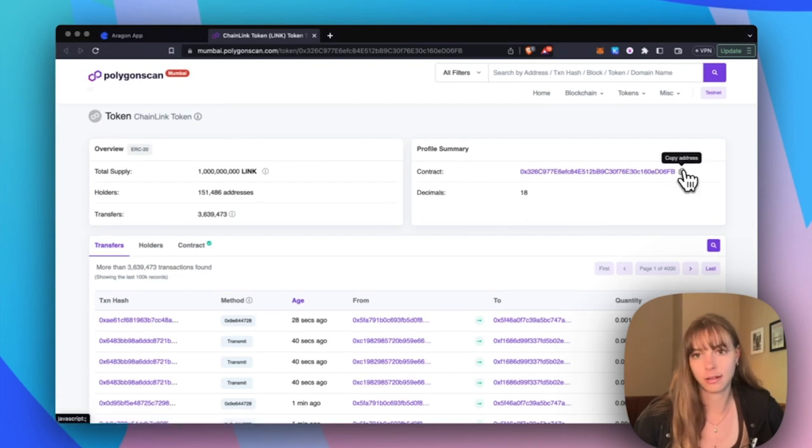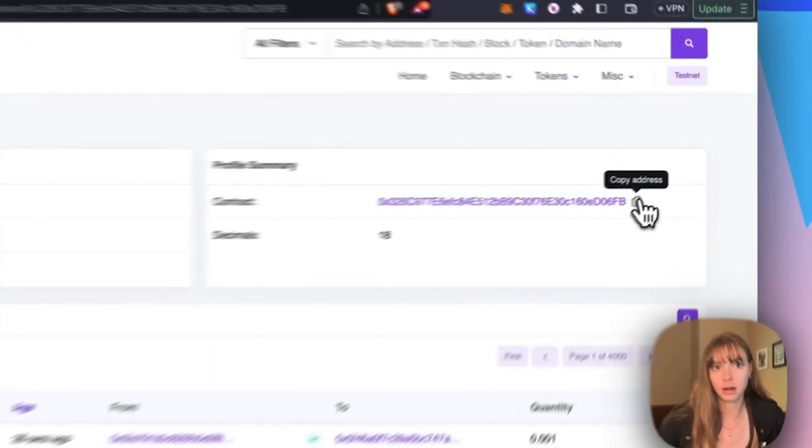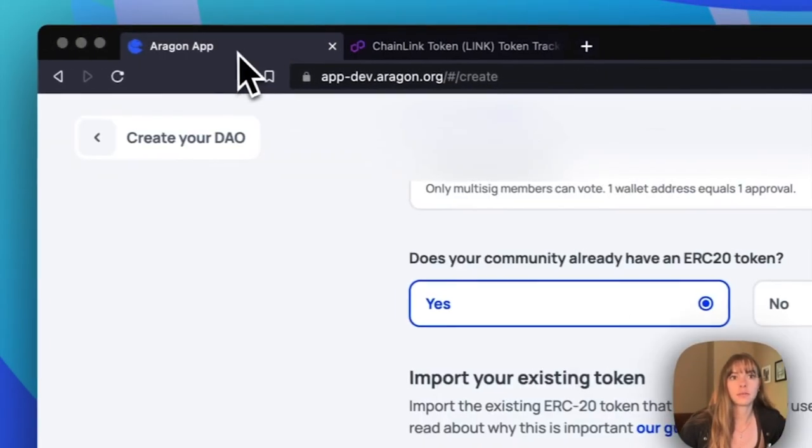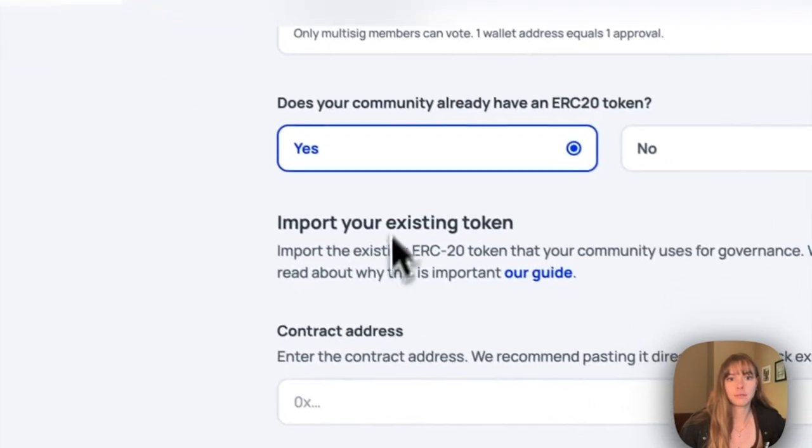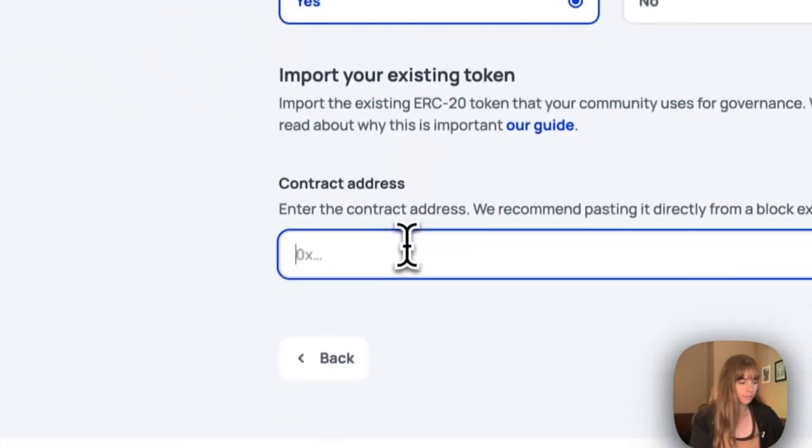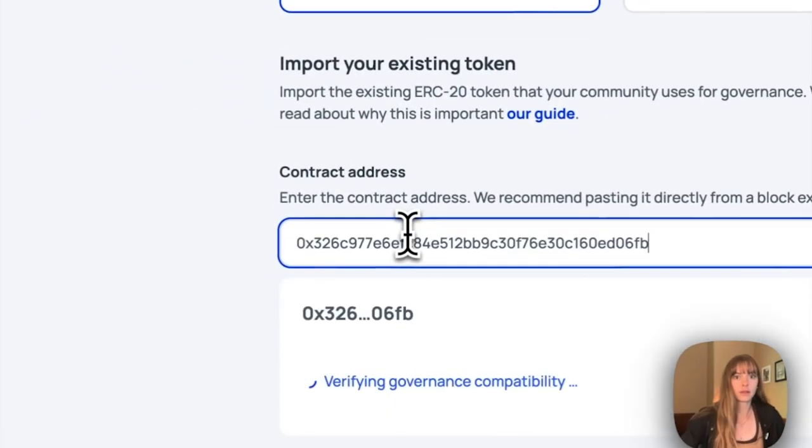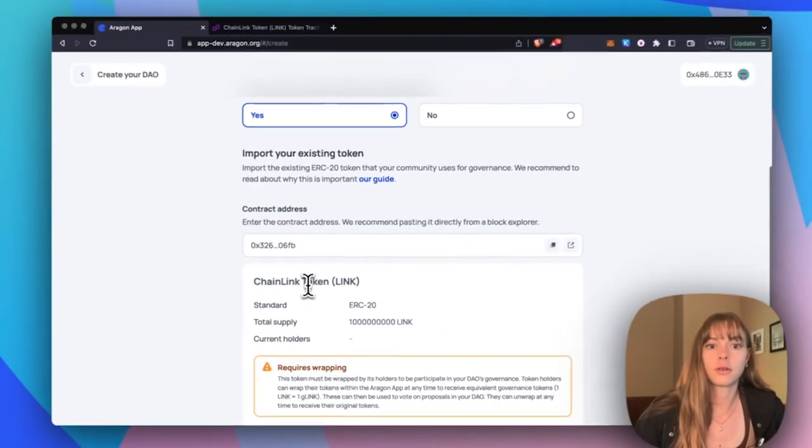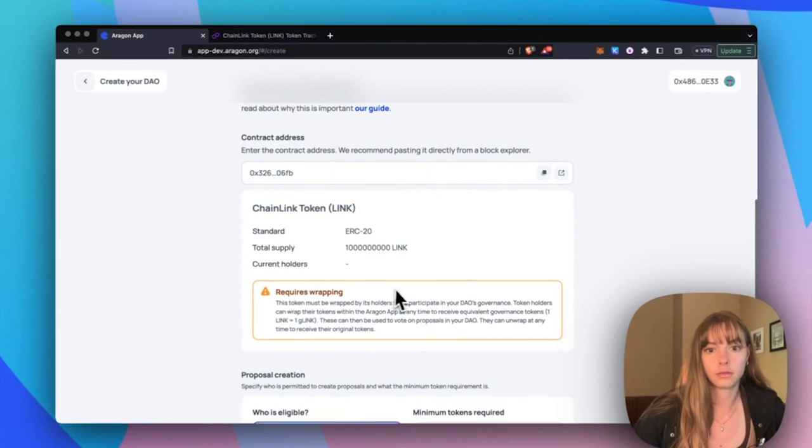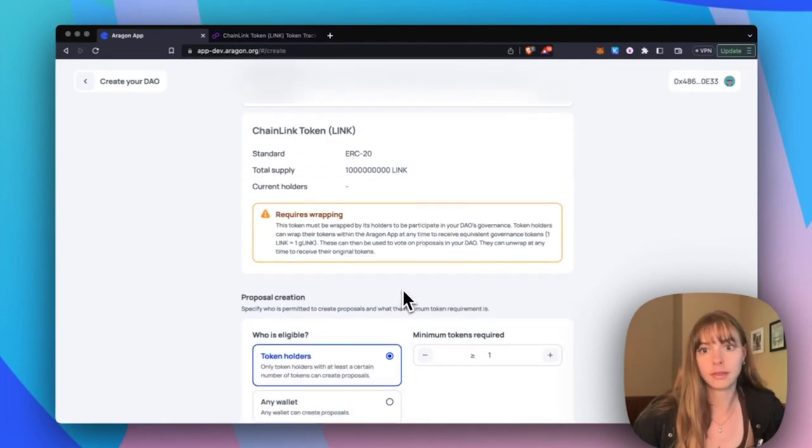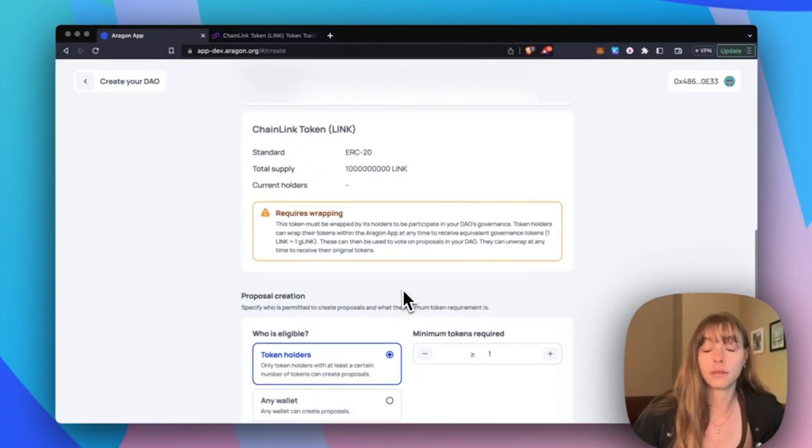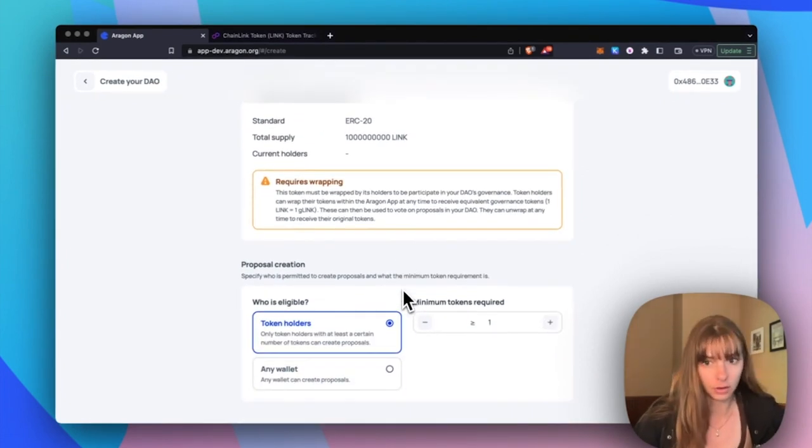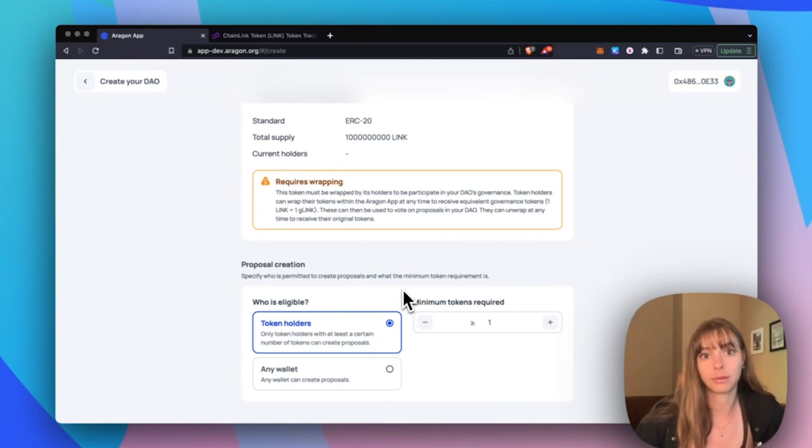Okay, head back to the app, paste it in. Okay, so this requires wrapping. That means that all of the token holders who hold this token in their wallets need to wrap the token.